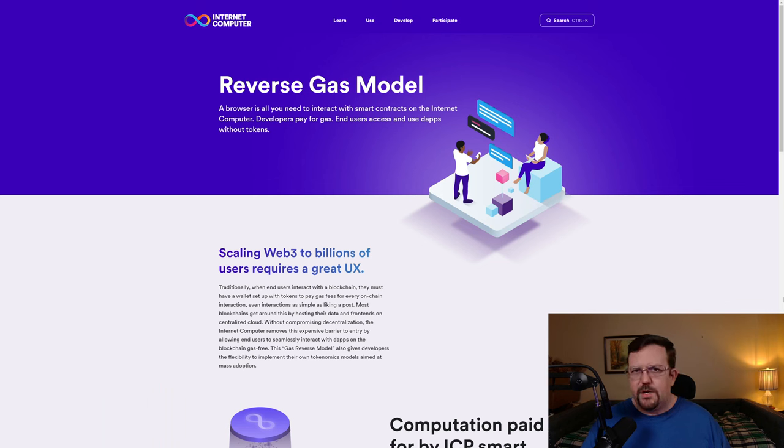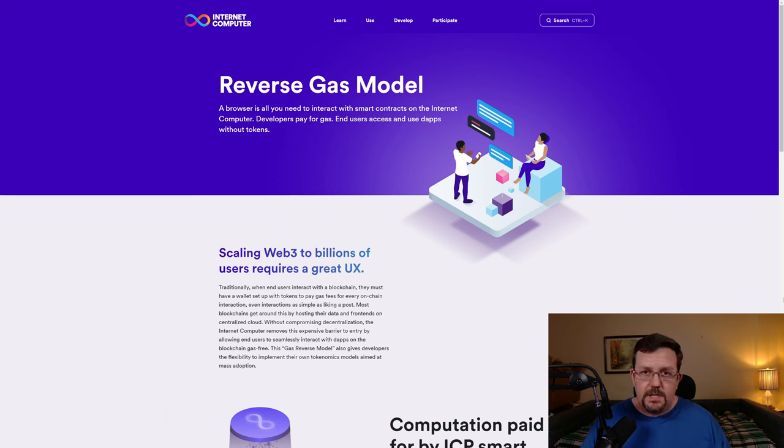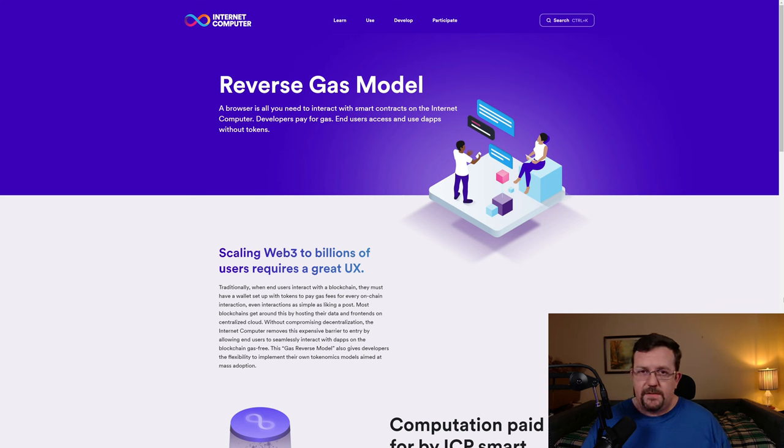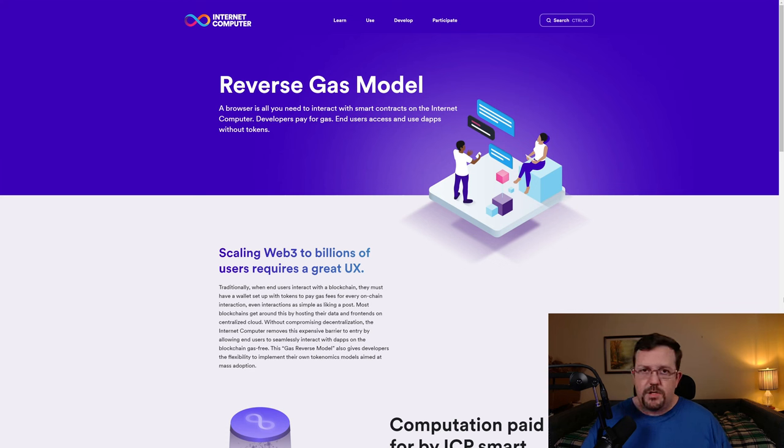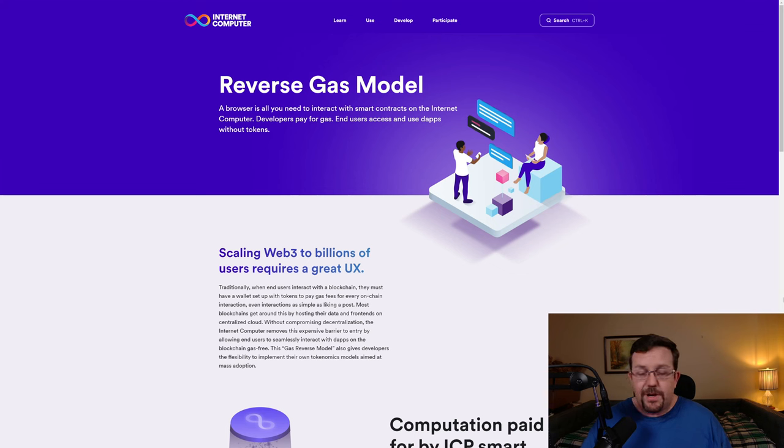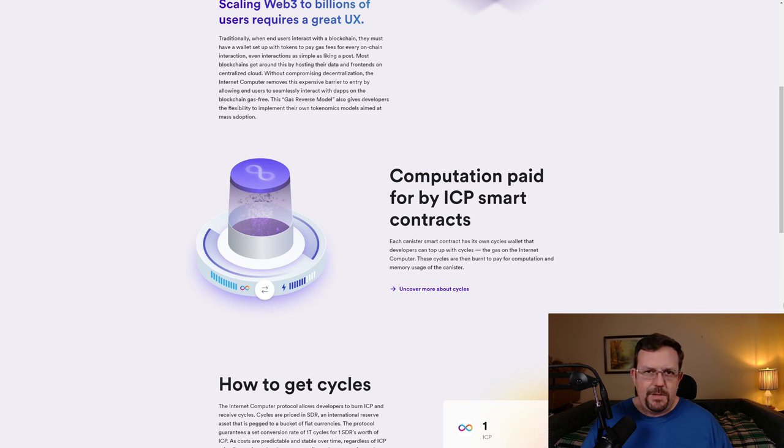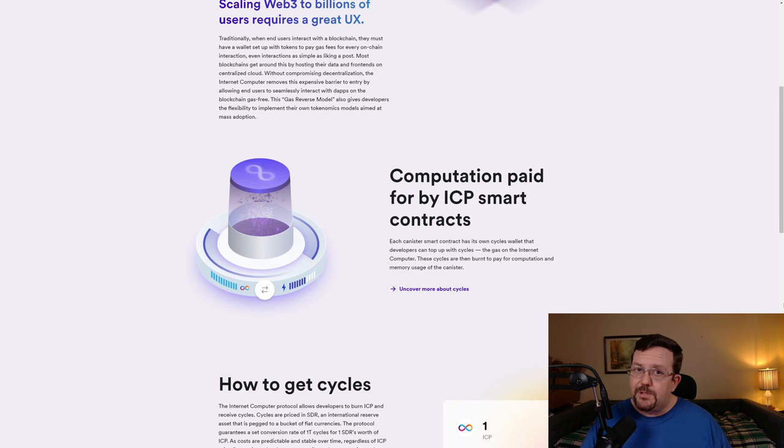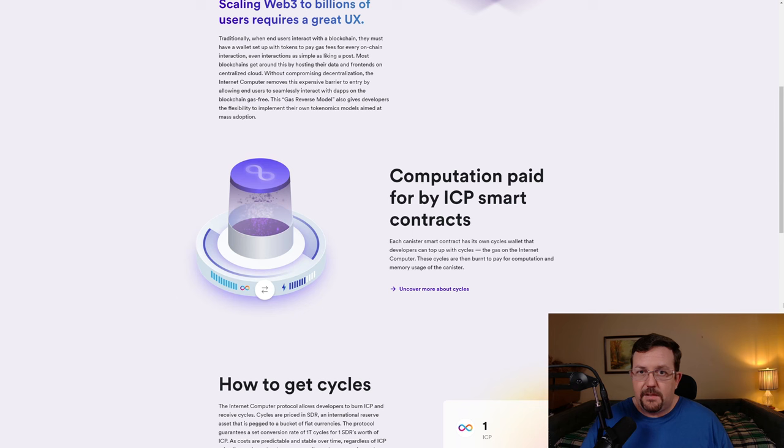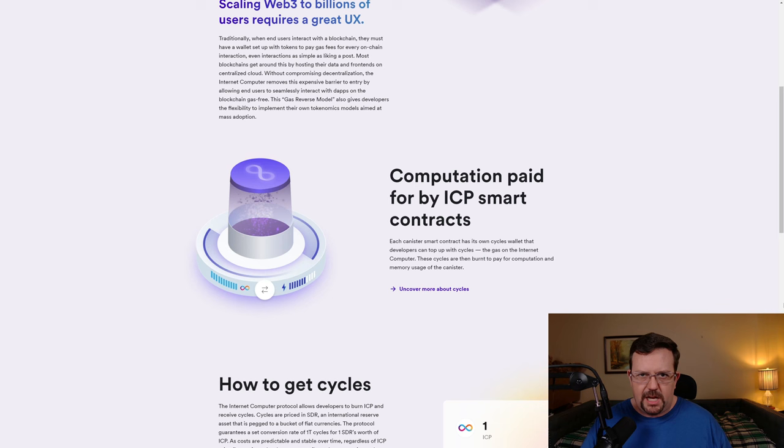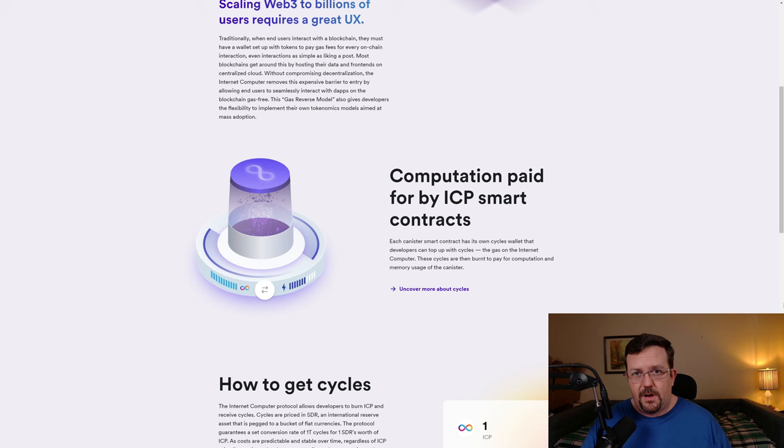As previously mentioned, Internet Computer does offer a reverse gas model, which is very important for user experience. You don't want people that have no idea what crypto is to have to set up crypto wallets and buy crypto in order to pay gas fees, in order to use crypto-based applications, or make crypto transactions. That's not the way to encourage mass adoption. Computation and storage would be paid for by ICP smart contracts, in other words, the developers. And there is the option to add a user-based gas fee. Unlike with blockchains like Ethereum, it's not just built into the structure of the blockchain to force users to pay gas fees. Also, the gas fees on Internet Computer are a lot cheaper than gas fees on Ethereum.